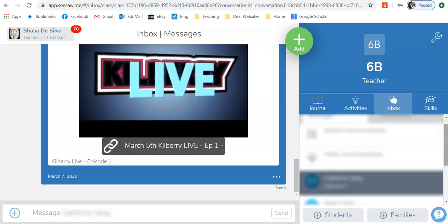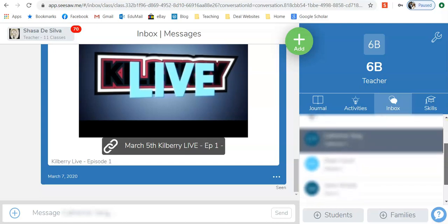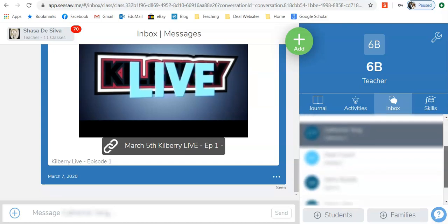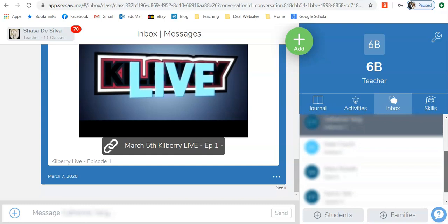There are also private messages which are messages that can only be seen between you and that particular parent. The other teachers attached to your grade cannot see these conversations.